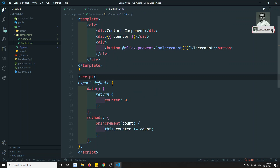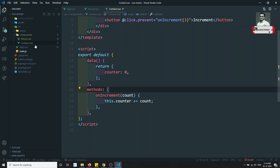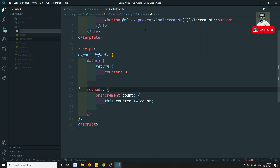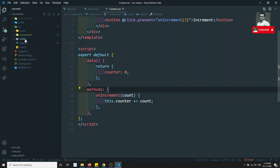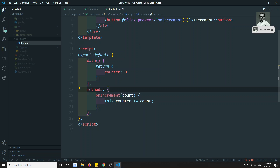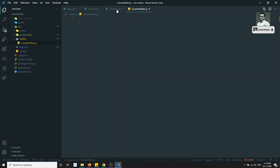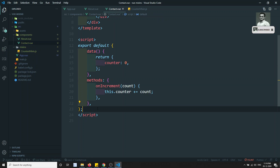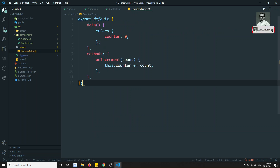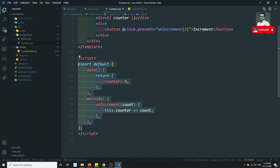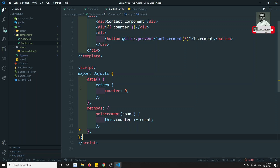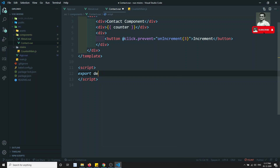We can create a folder called 'mixins' and inside it a file called counterMixin.js — it's a .js file because we're separating out the JS logic. I copy the counter logic code, paste it into counterMixin.js, and wrap it with export default, then remove that logic from the original components.